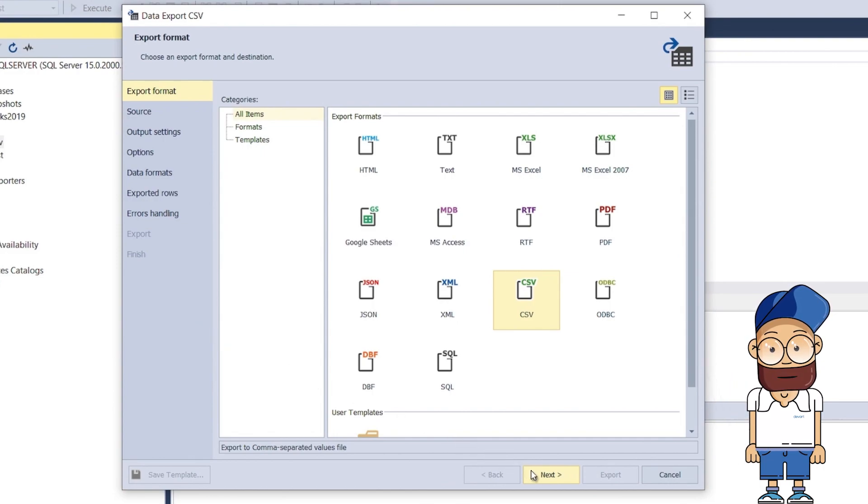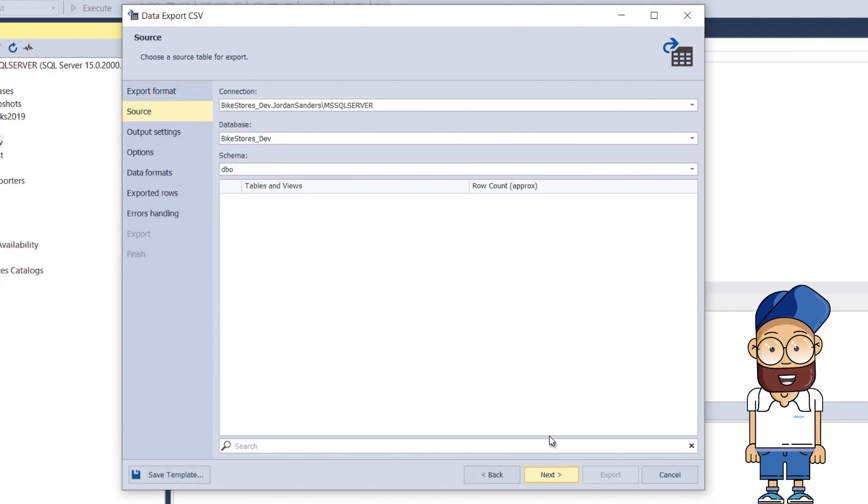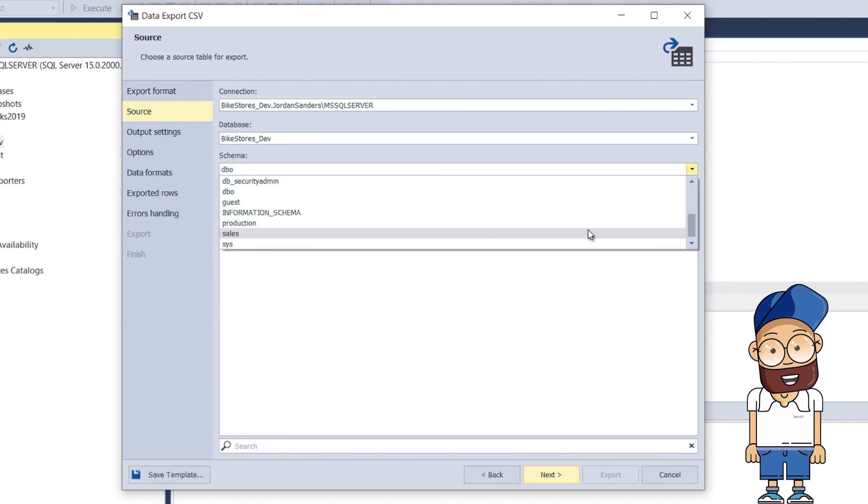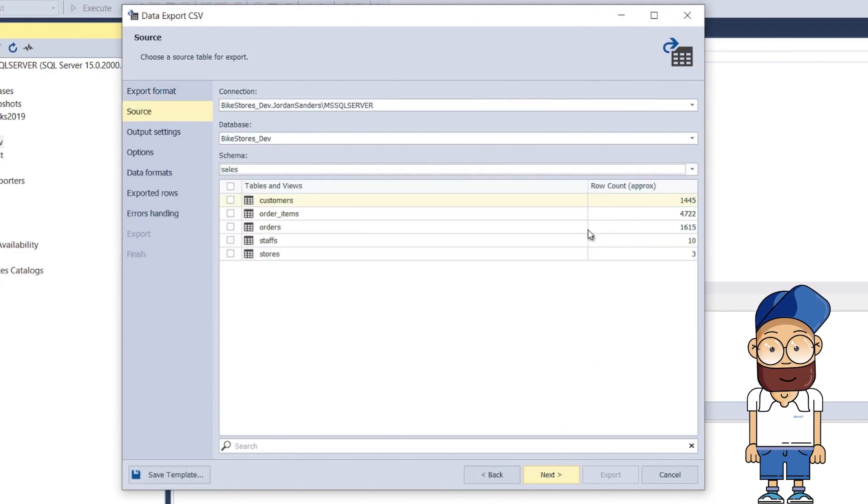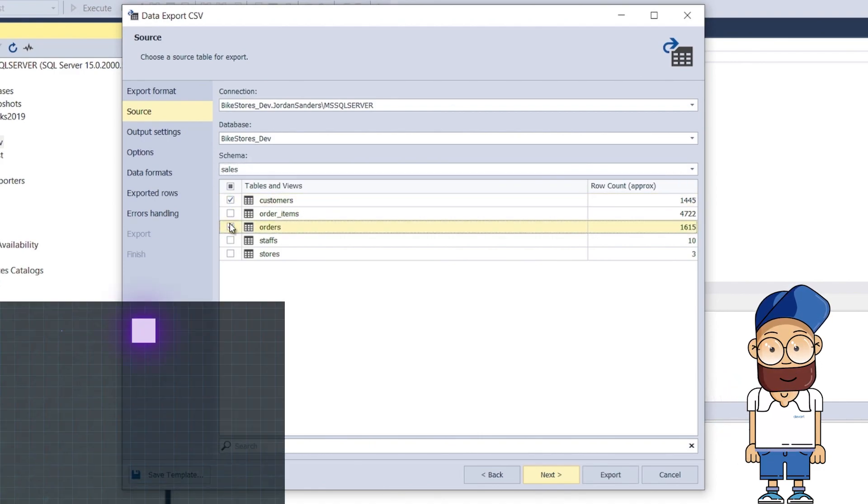Next, on the Source page of the wizard, select the tables whose data you want to export. We select the sales.customers and sales.orders tables.